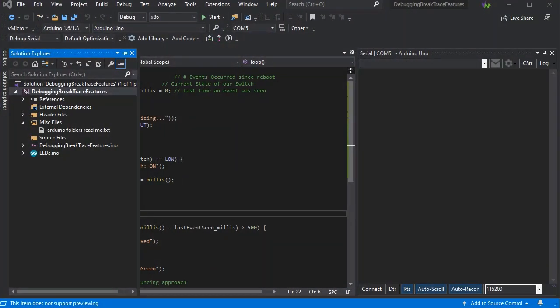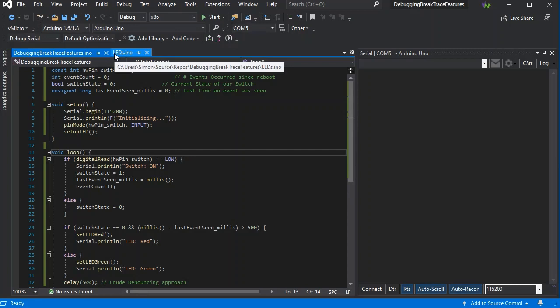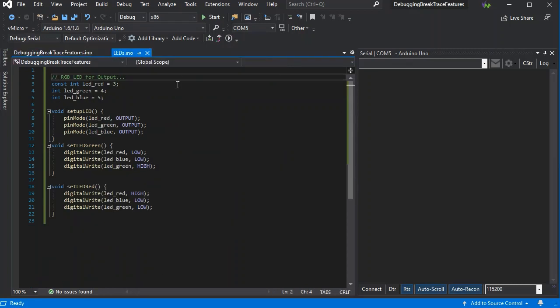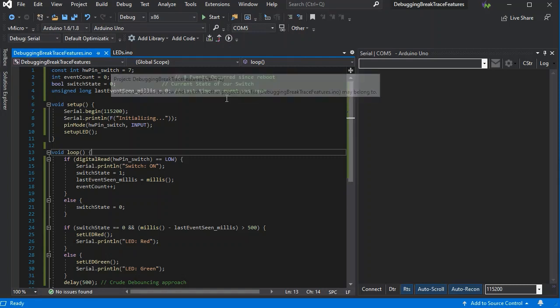Here we have a simple Arduino sketch with a couple of INO files and just the LED code to deal with our RGB LED, and then some simple code just to track a switch being pressed.